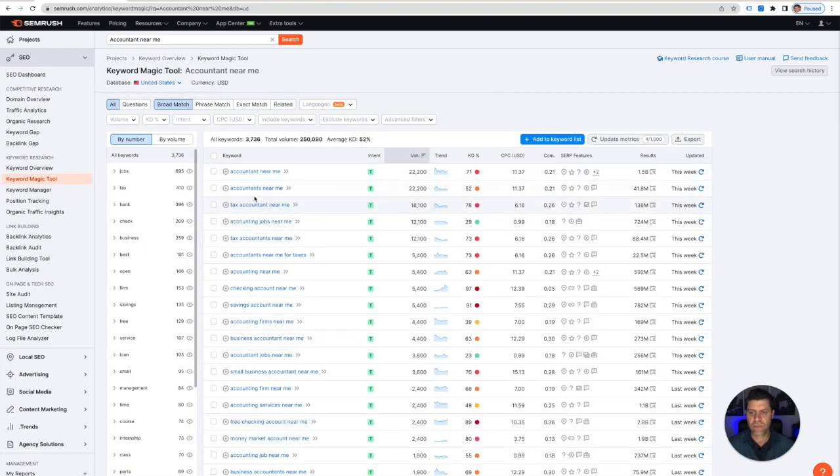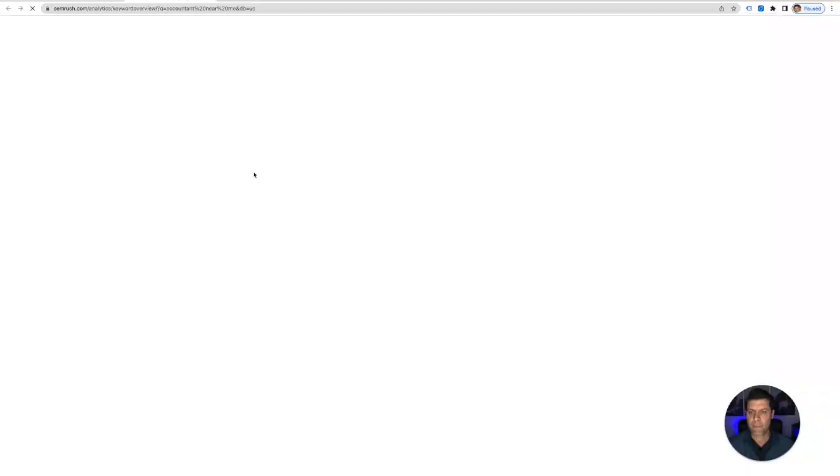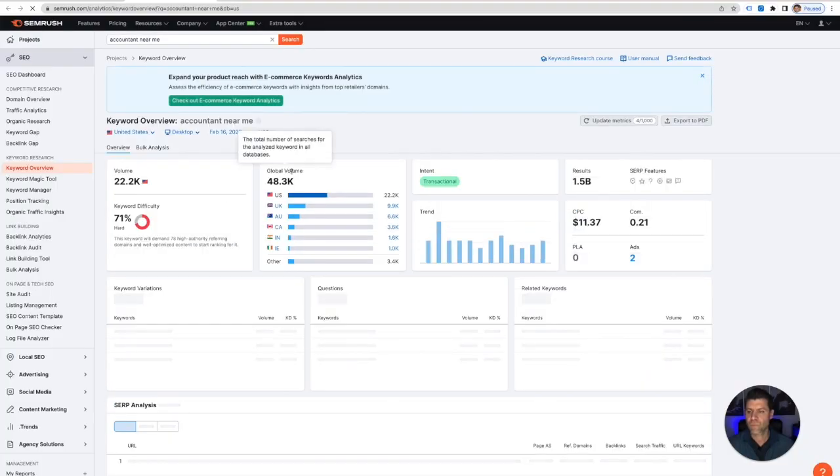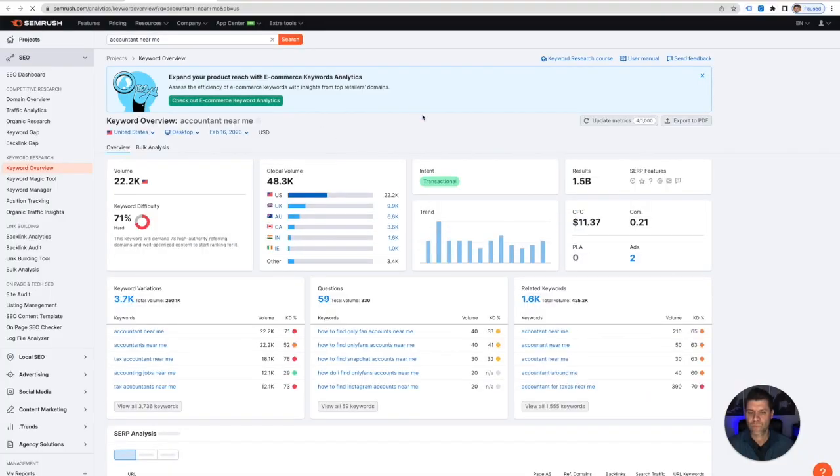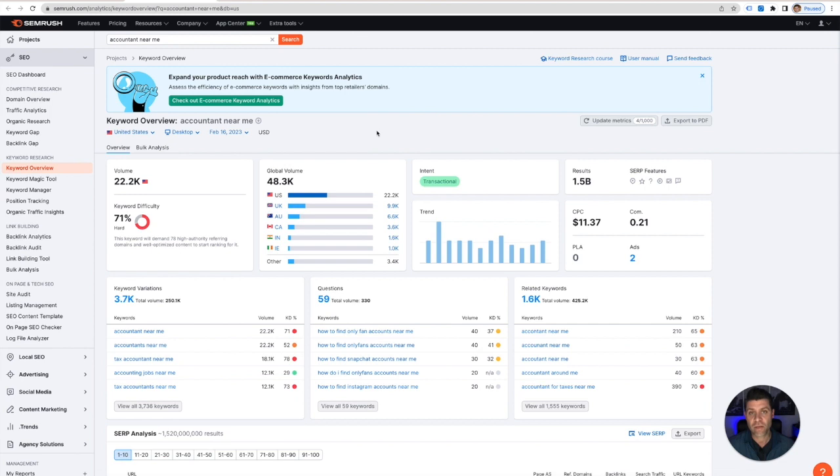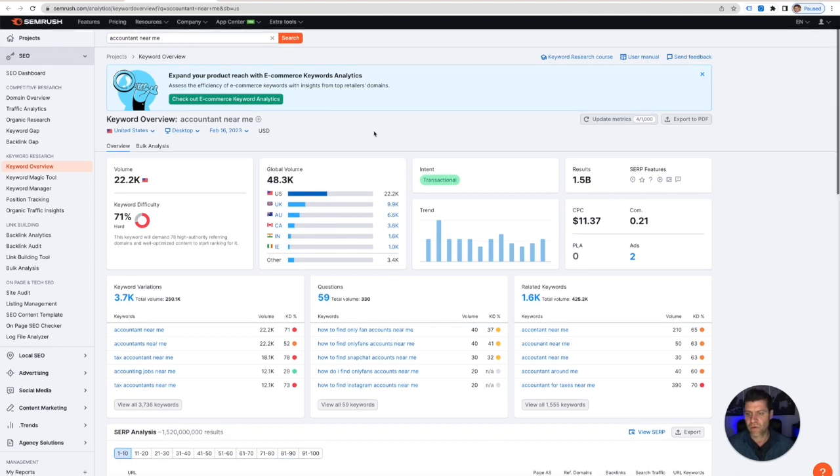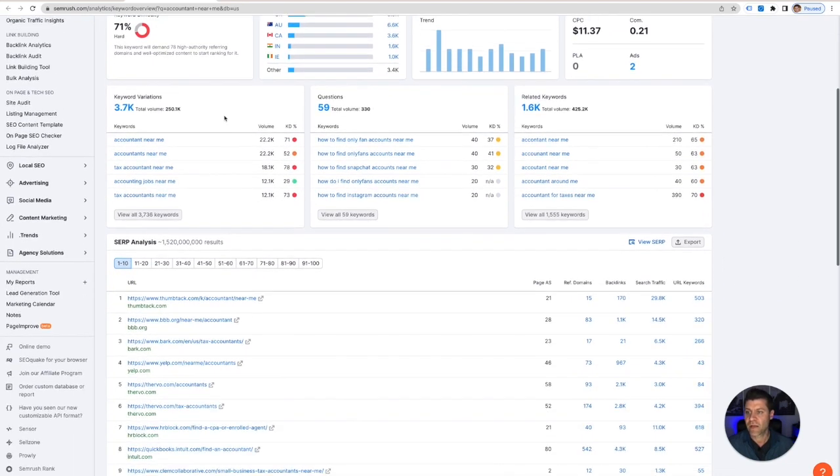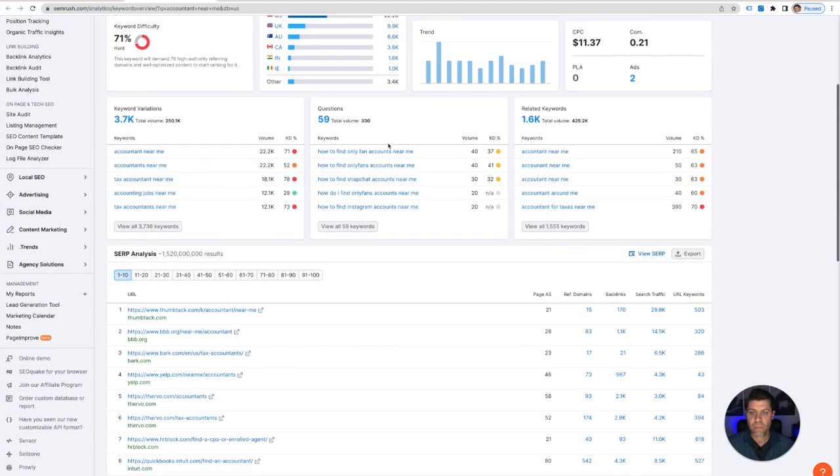Now if I click on accountant near me, so when you click on the keyword it's going to give you a much more detailed analysis of this keyword. So again here's some variations, but here are some questions that people ask.